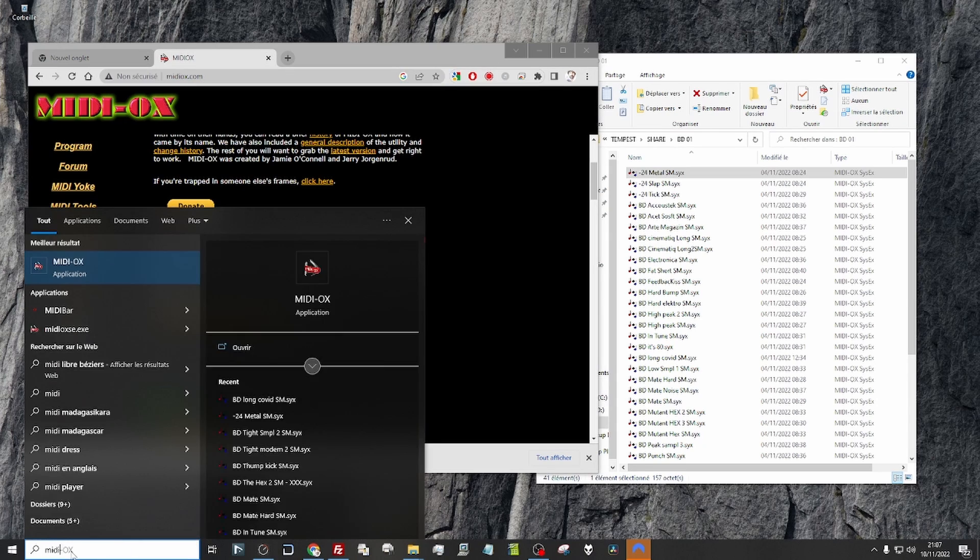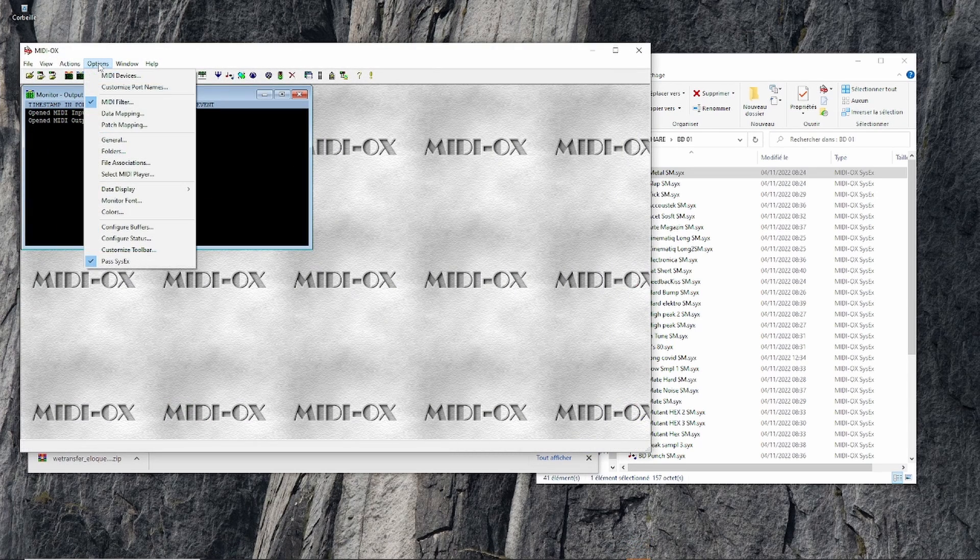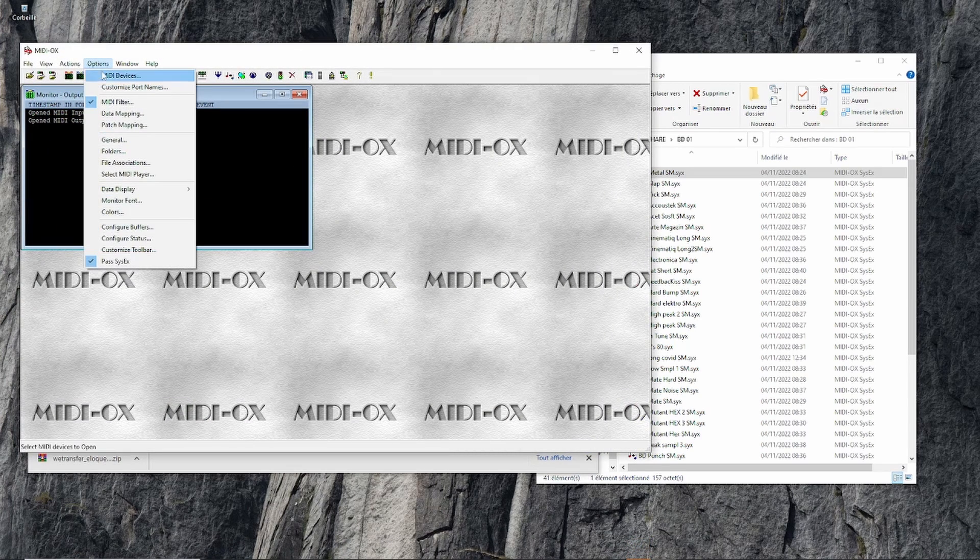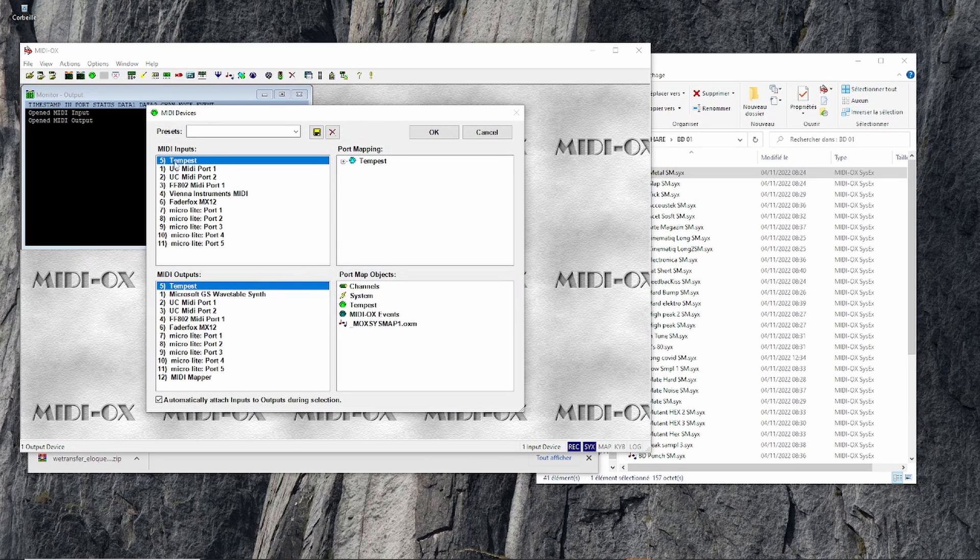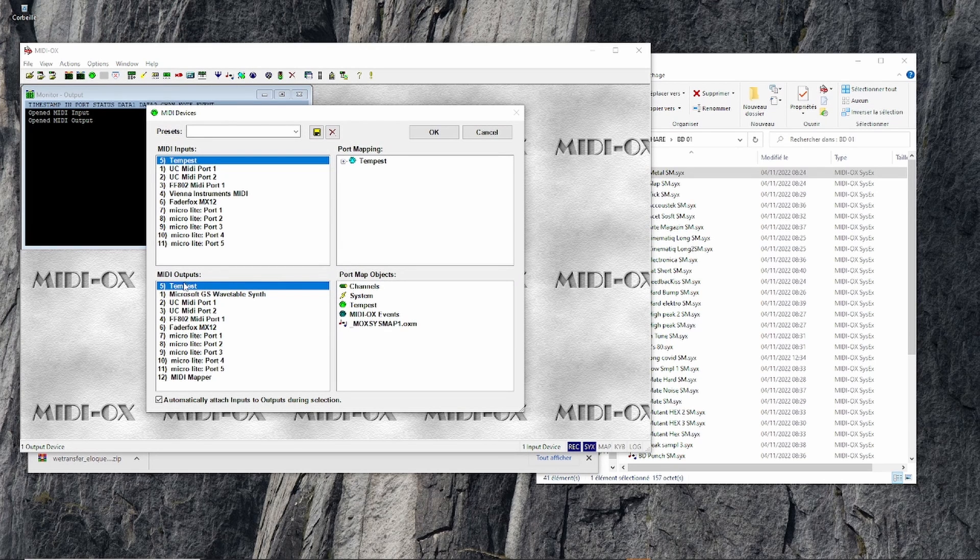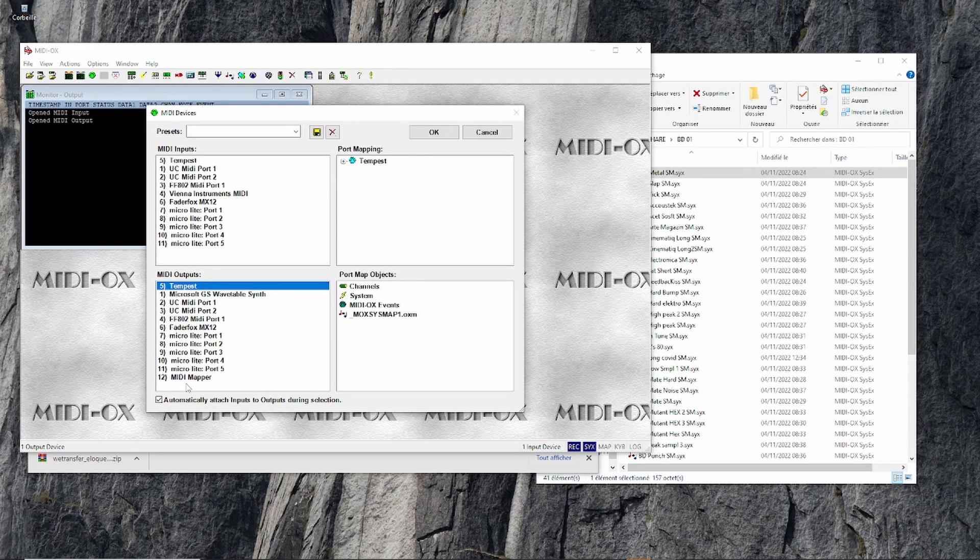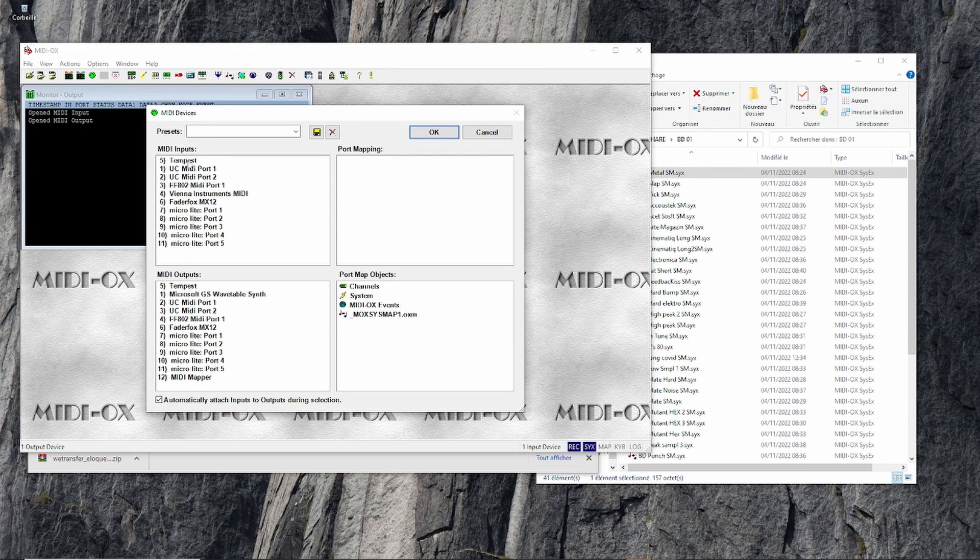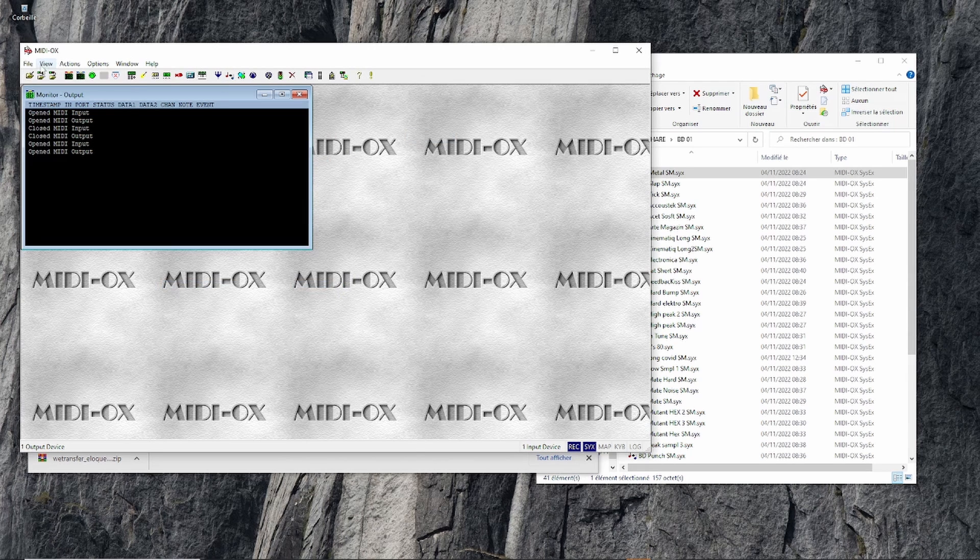I have this already. The first thing you want to do is go to Options, MIDI Devices. Here you have to select the Tempest in your inputs and outputs - probably just the output because we're sending a sound to the Tempest. But if later you want to backup your sounds from the Tempest, just select both. Click OK.